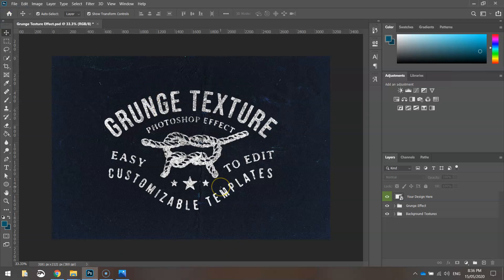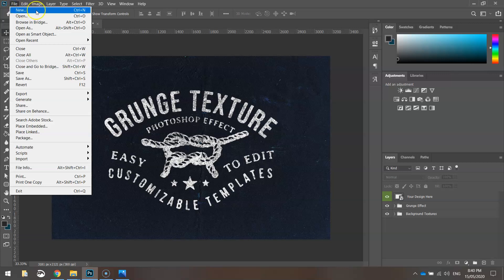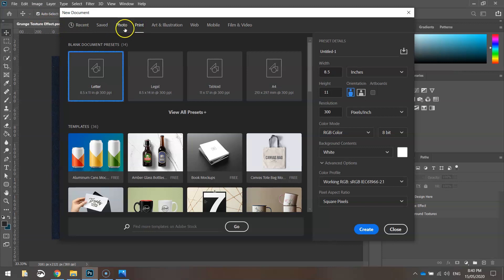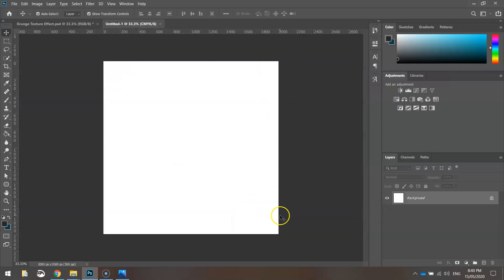This is what the grunge texture effect looks like - we don't need it just yet, we'll come back to it. Head up to the file menu and create a new file. Go to the print templates, set the width and height to 2,000 pixels, resolution to 300 pixels per inch, color mode to CMYK, then click Create and you'll get a white canvas.